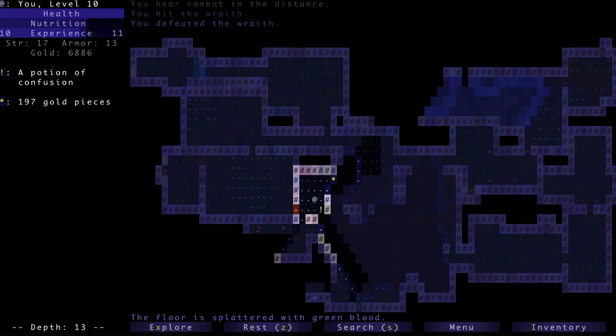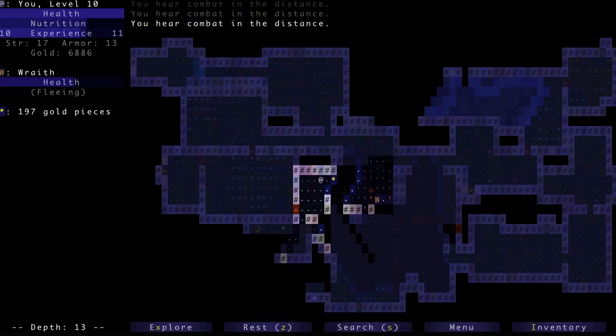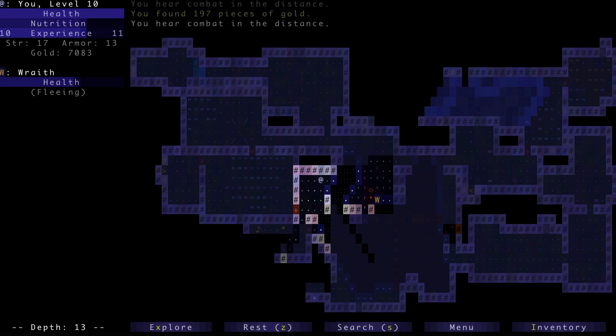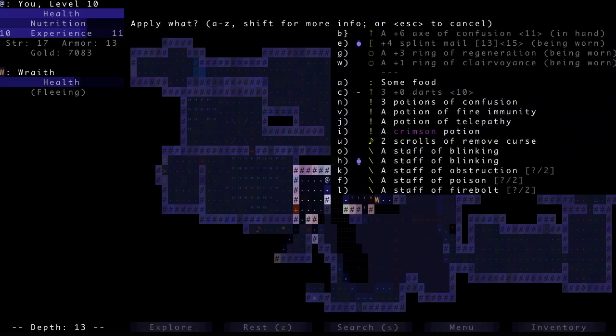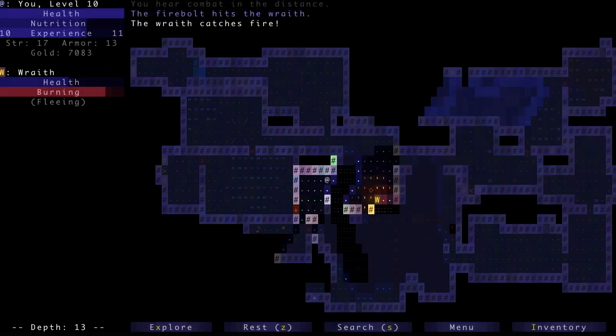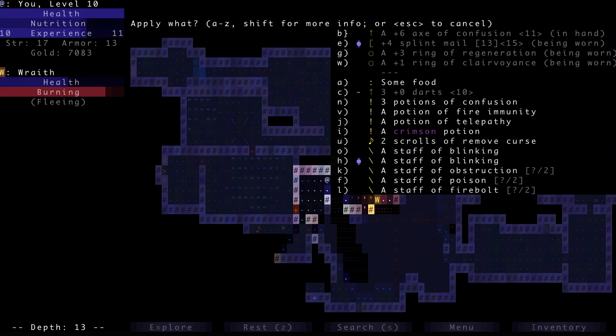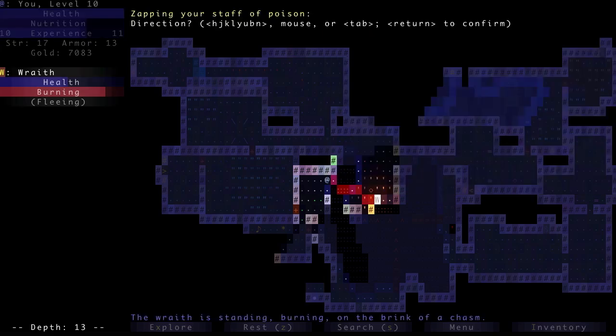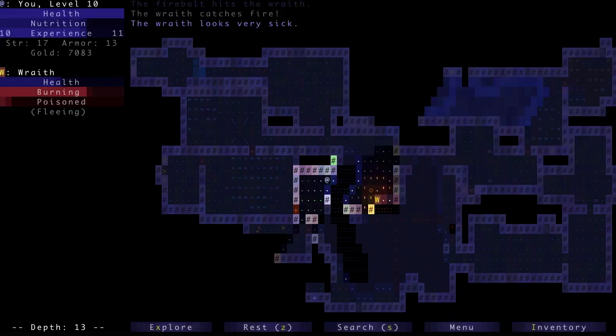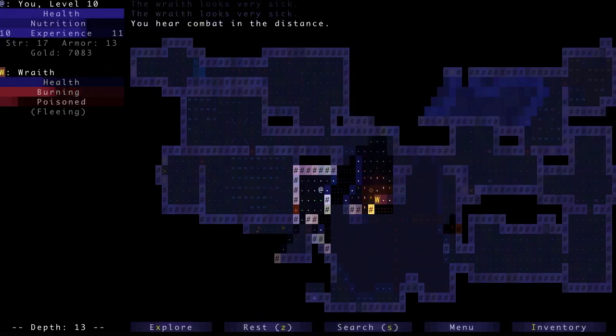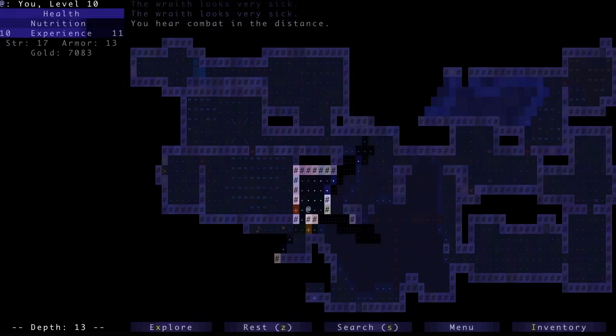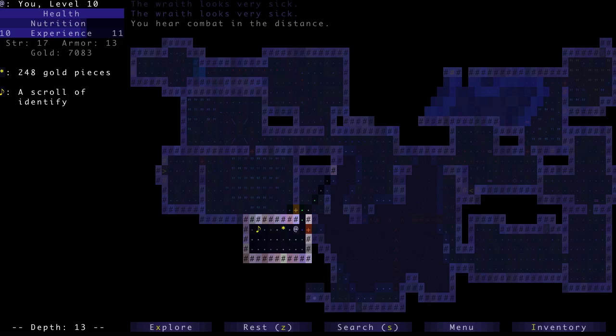Let's kill the Wraith too. Alright, Potion of Confusion. Oh, there's a Wraith over there. I'm gonna bolt that Wraith and also try poisoning it. There we go. Hopefully that'll do enough to kill the Wraith.